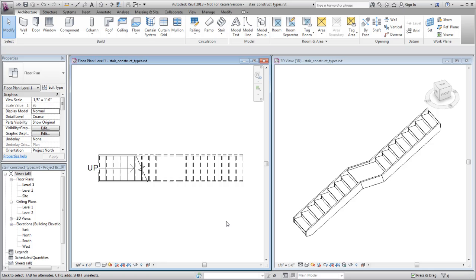Several construction types are available for stair creation in Revit. In this example, you duplicate an existing stair type to create a new construction type.